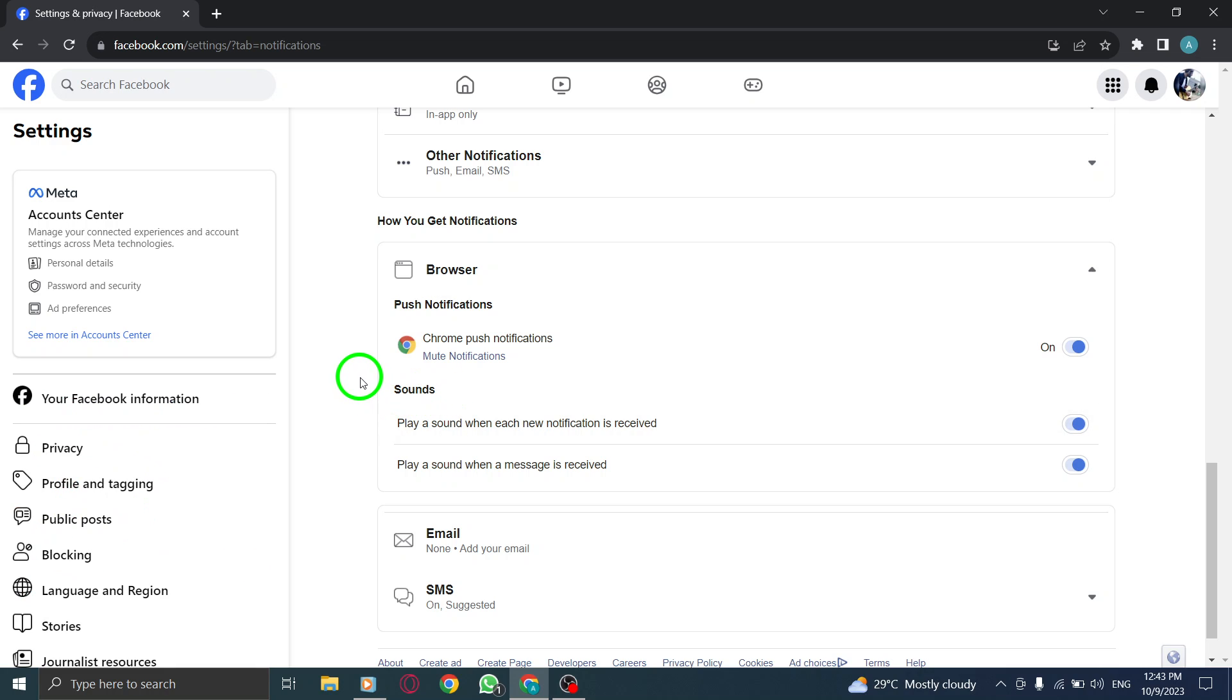By following these simple steps, you can enable browser sound for new notifications in Facebook on your PC. Stay updated and never miss an important update again. If you found this tutorial helpful, don't forget to give us a thumbs up and subscribe to our channel for more useful content. Thanks for watching.